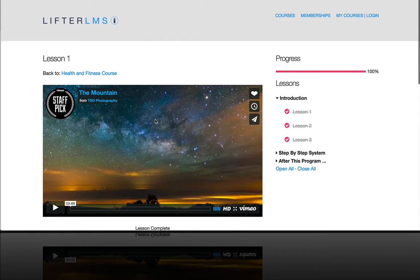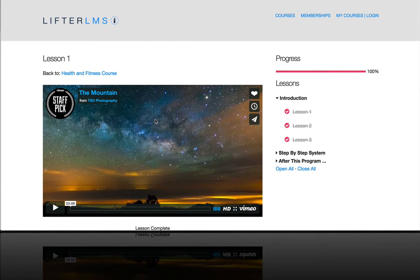So thank you for checking out this quick video about LifterLMS and BBPress.